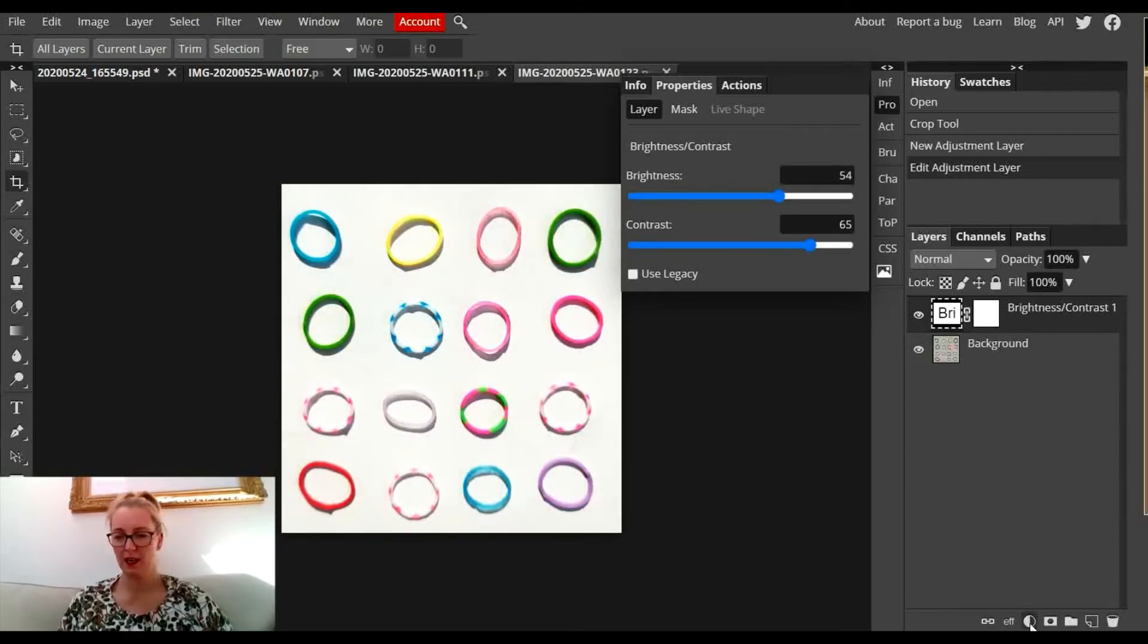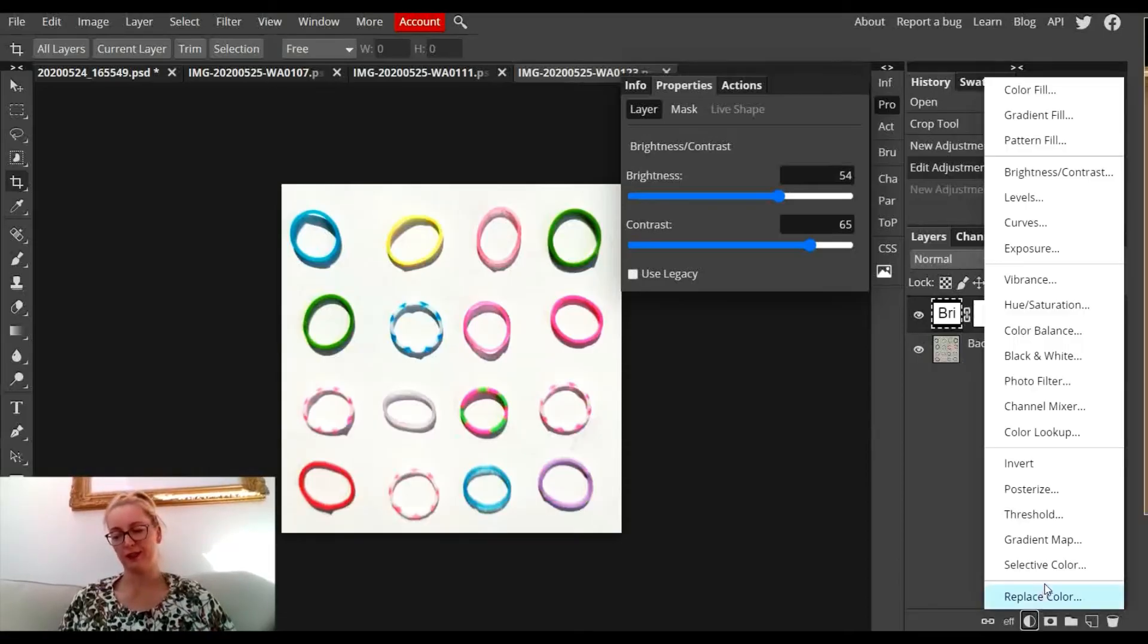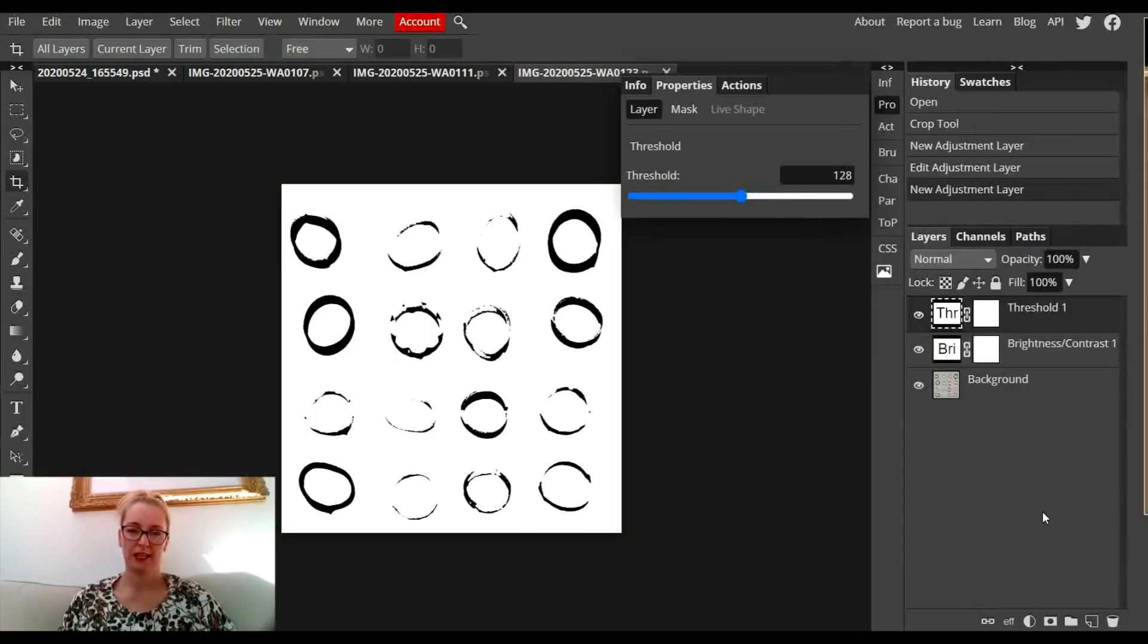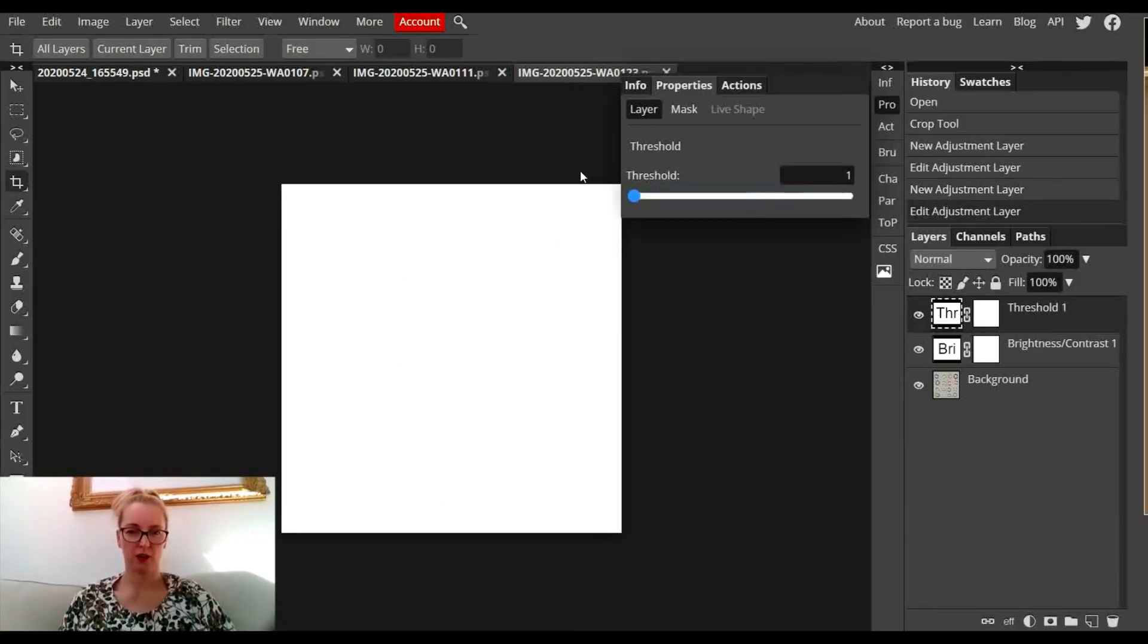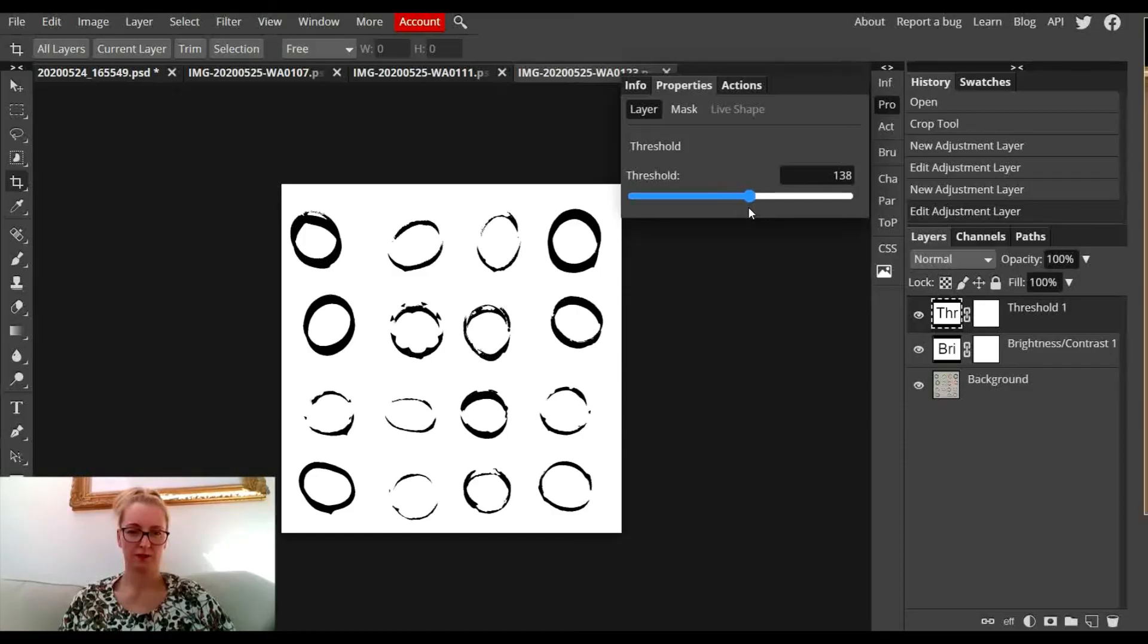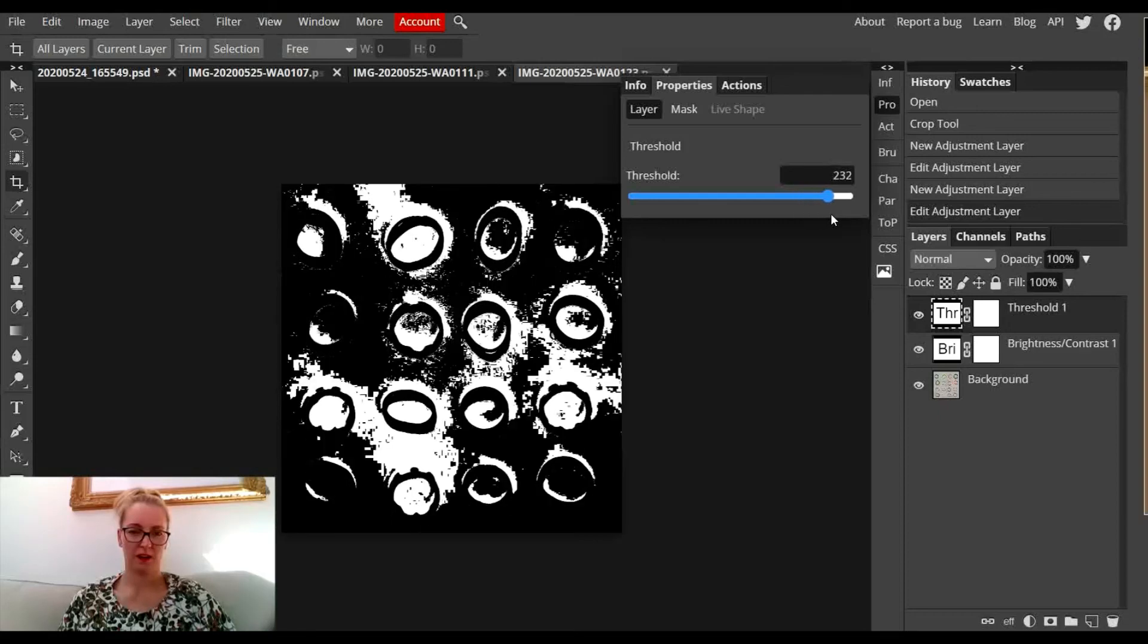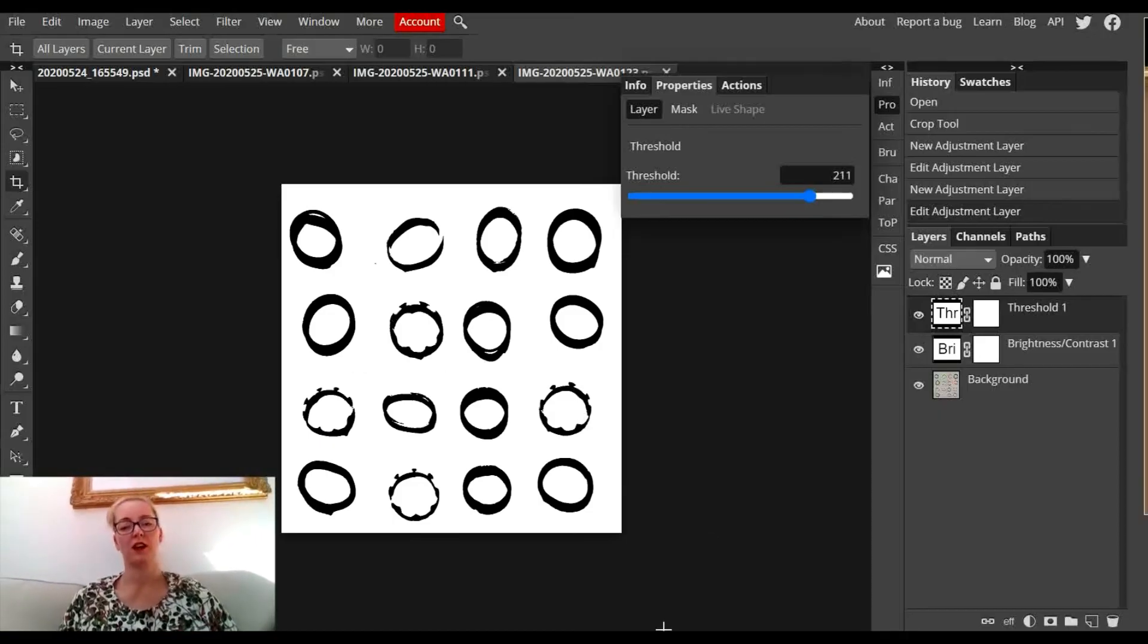I'm going to use the threshold adjustment layer. Threshold is quite a cool one if you want to get some edgy photographs. If you go too far it goes black, too far the other way it goes white, but if you start dragging it up, some of that detail comes through. Keep going until you're happy with it - maybe there, because I've got some details still on these loom bands.